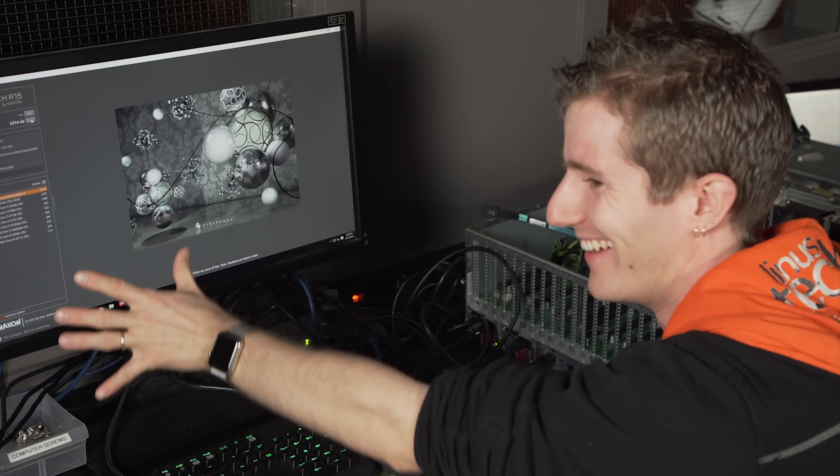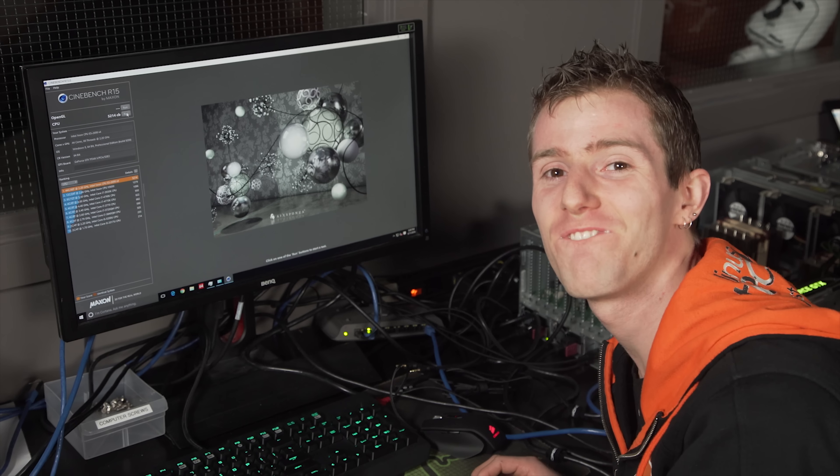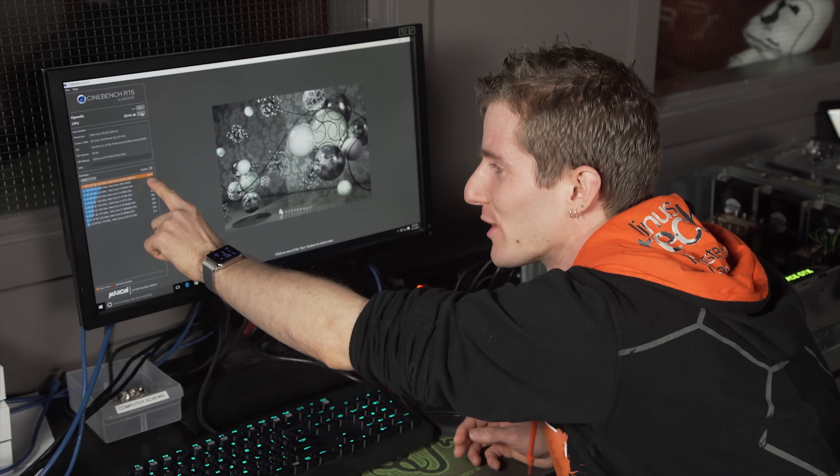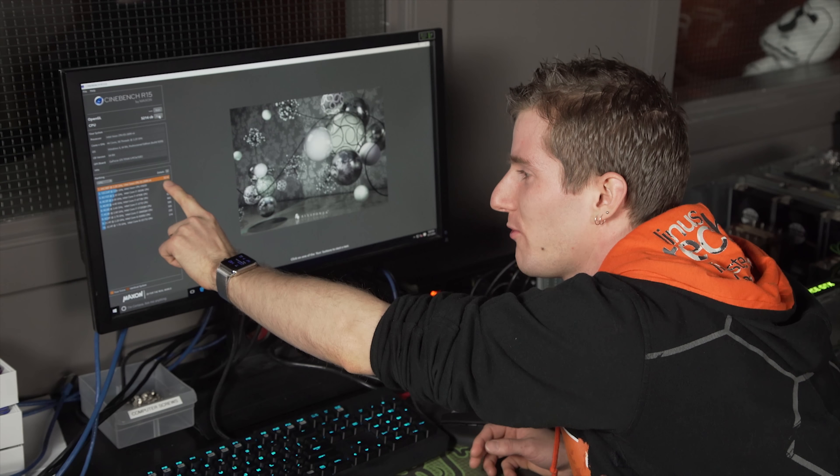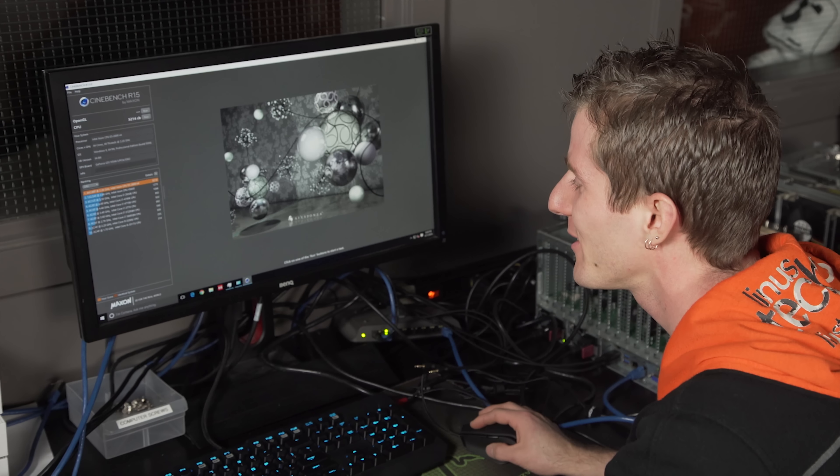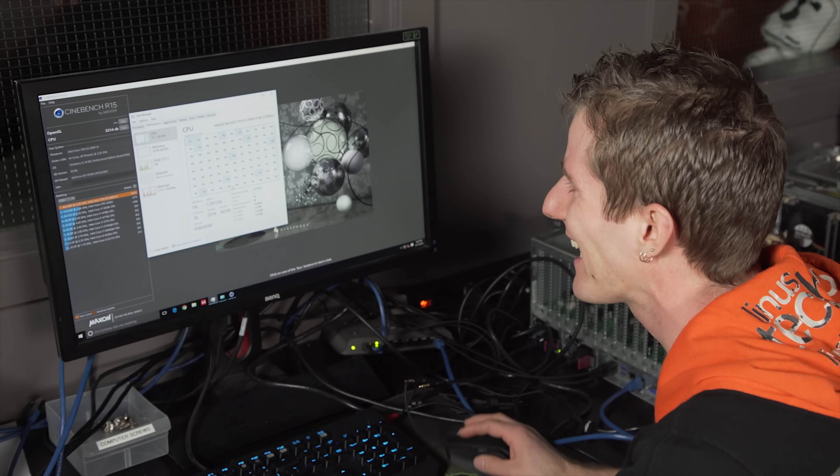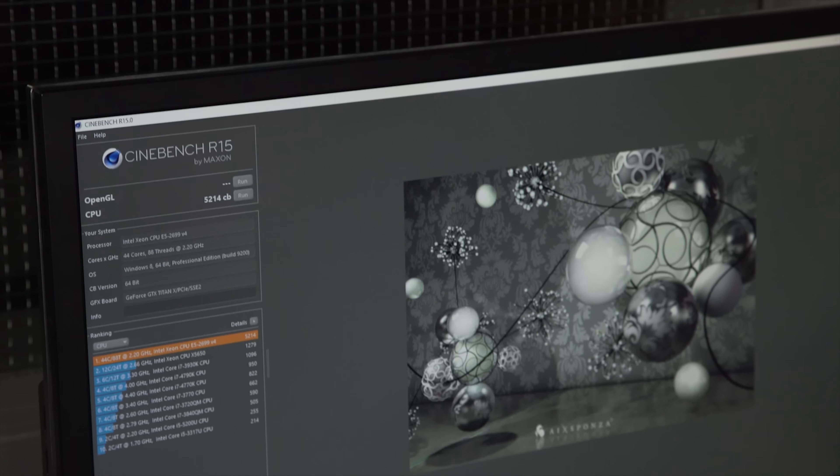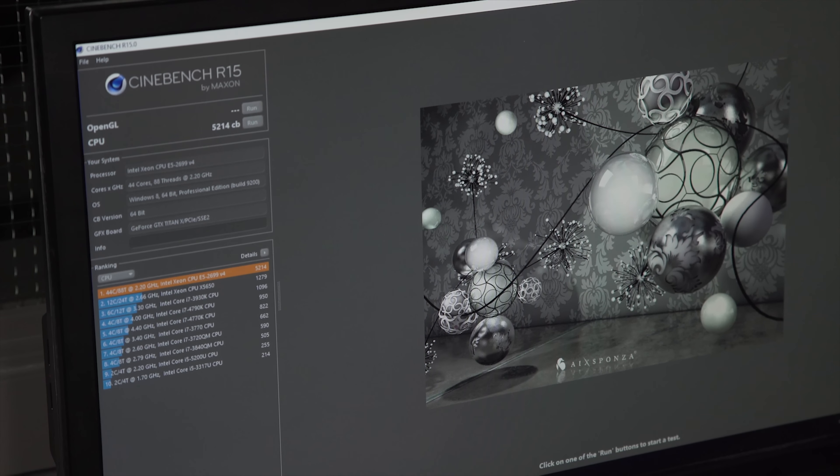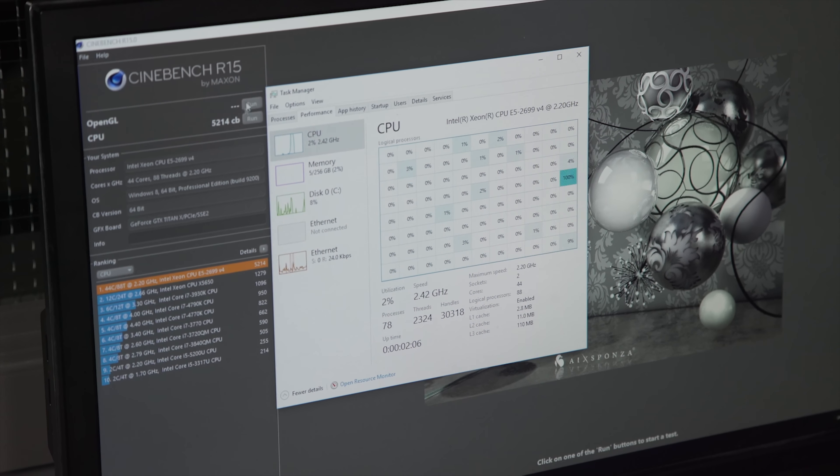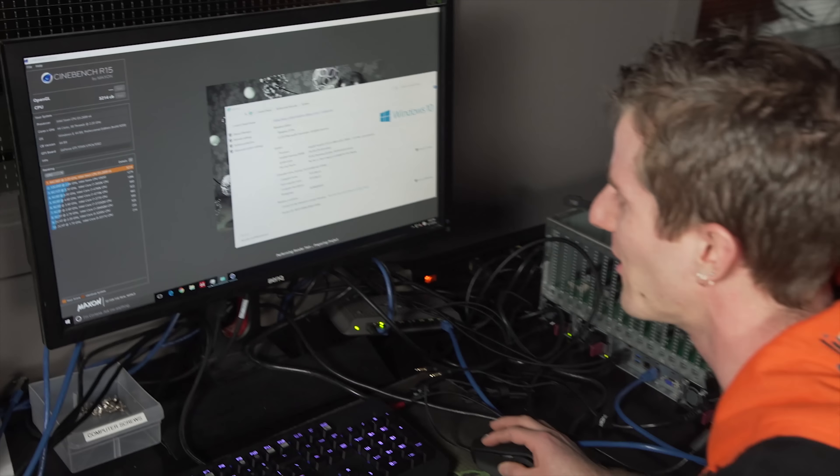And done. Over 5,000 points. It's 5214. Un-freaking-real. I certainly have never seen anything like it. Let's run it again, just because it doesn't take very long, right?